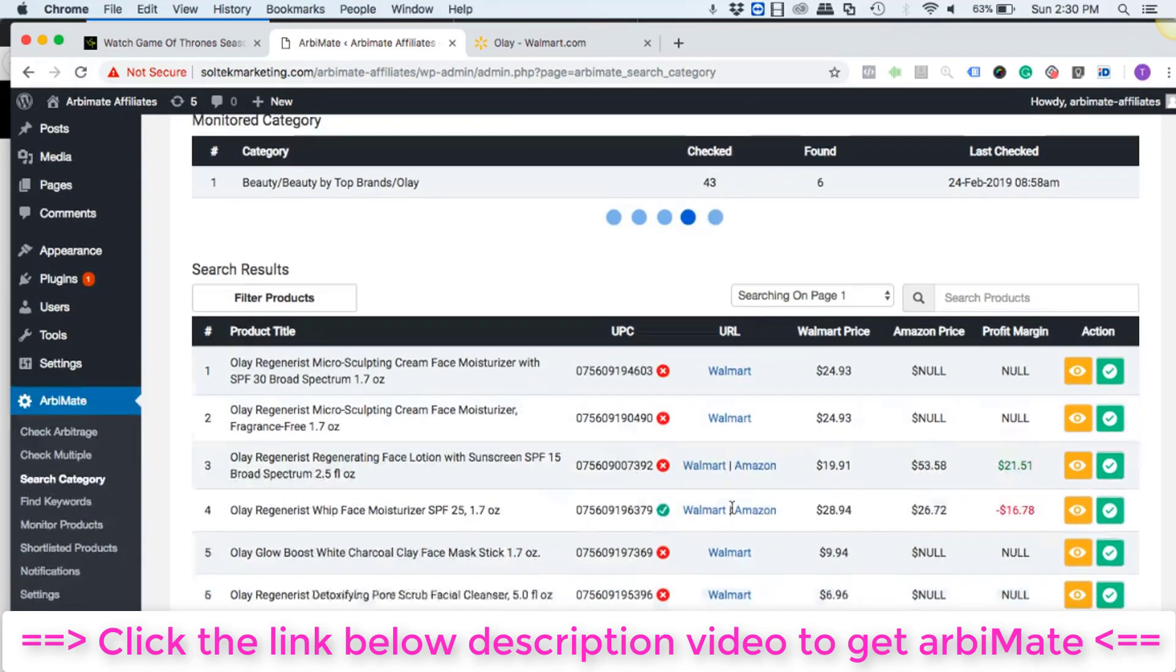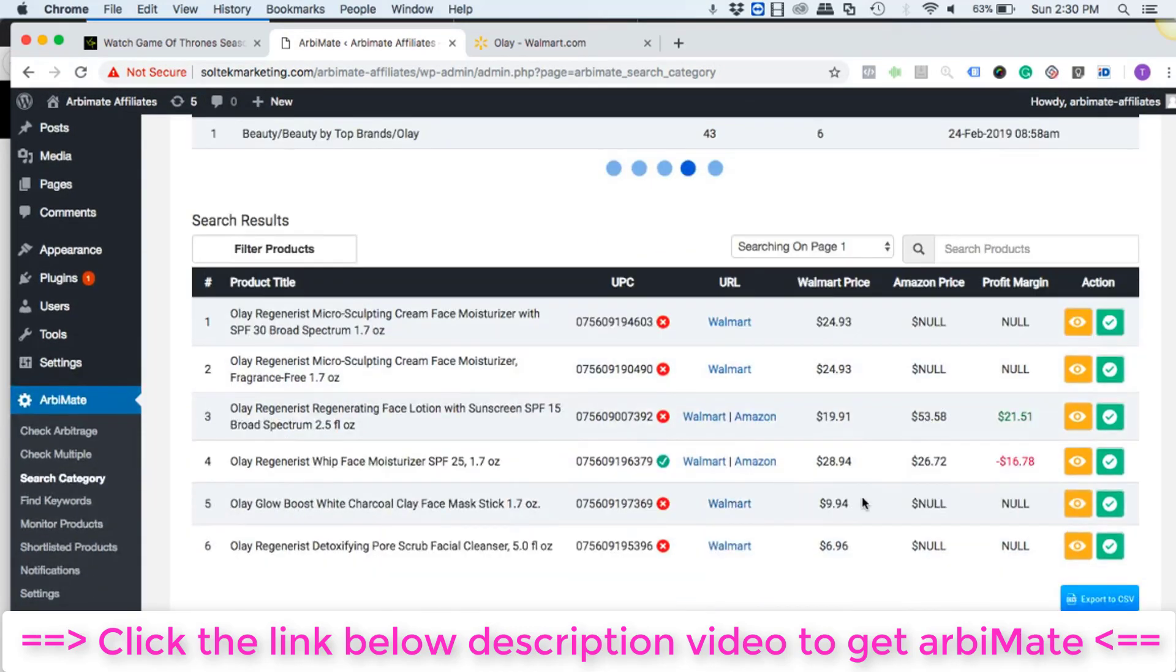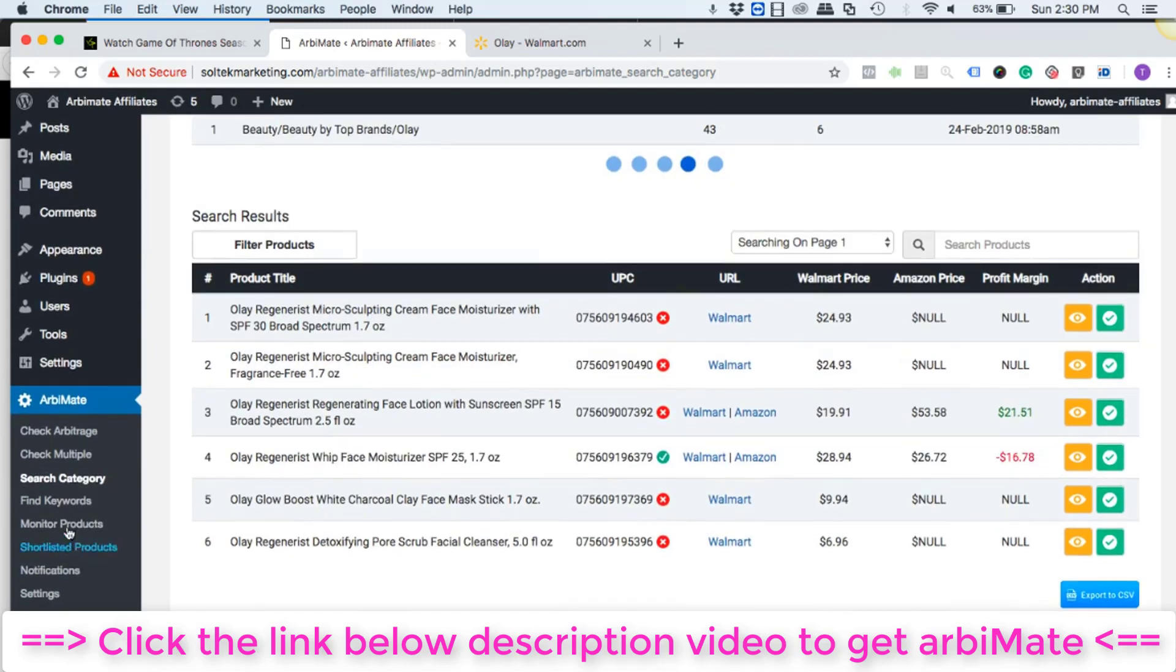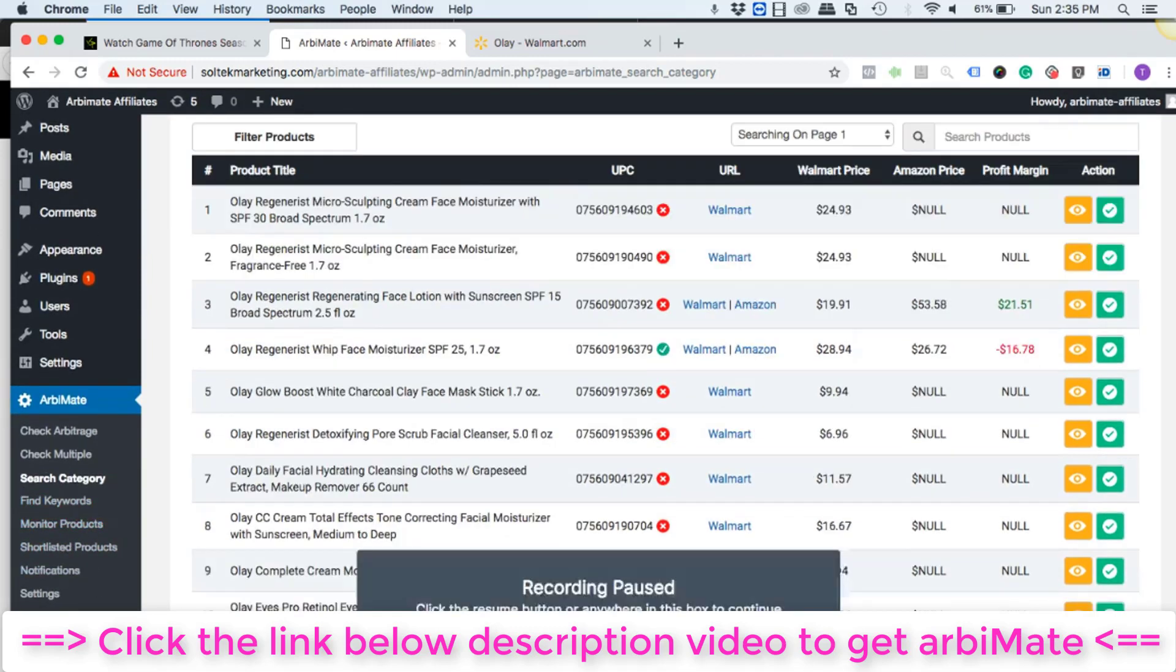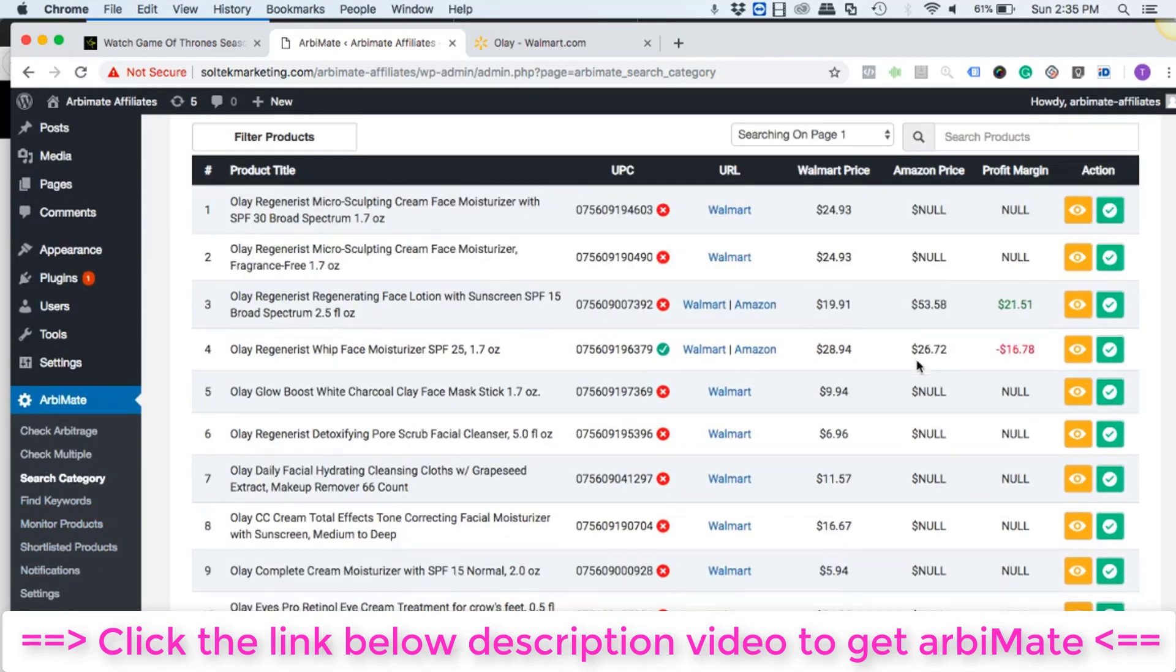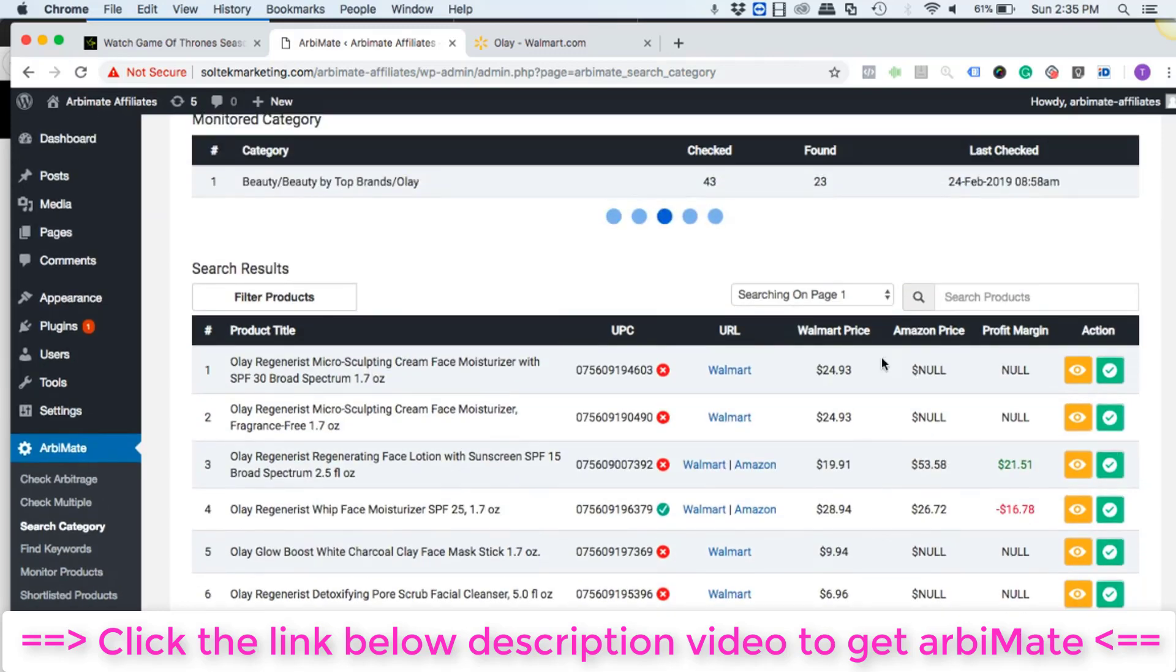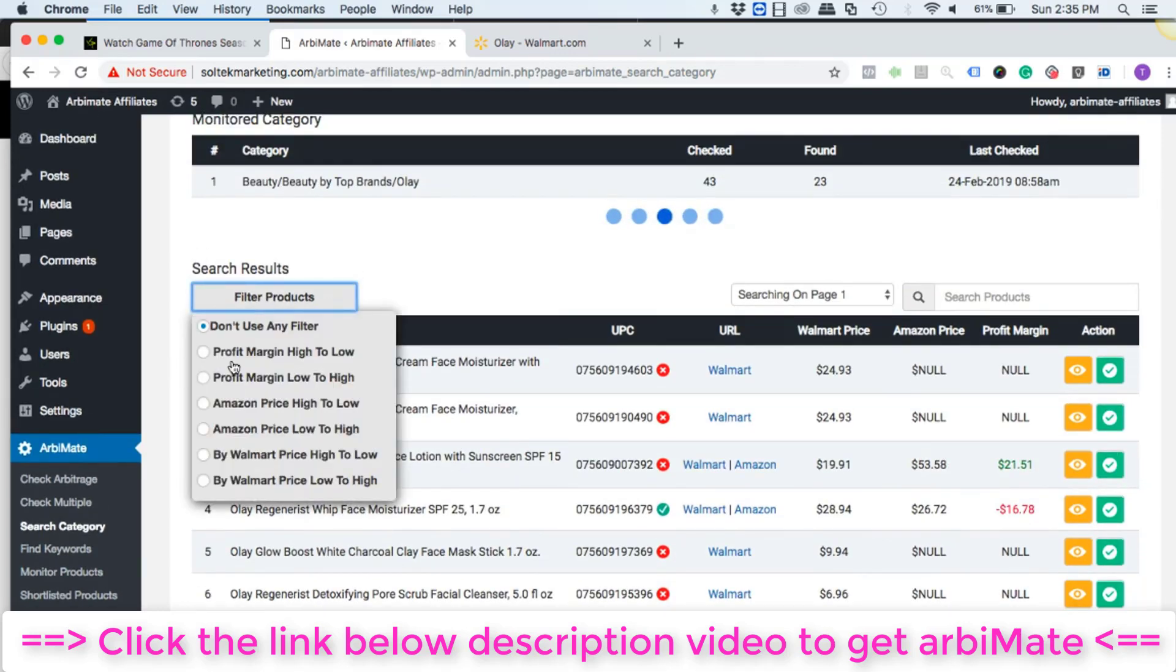Right now it's comparing both the websites and producing the specific amount of profit that we can make. So after a few seconds we can filter the products by profit profit margin high to low.